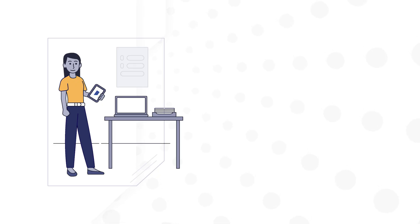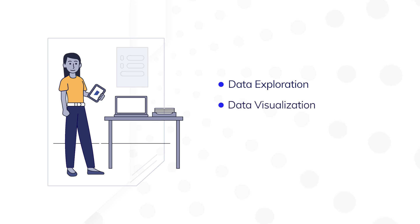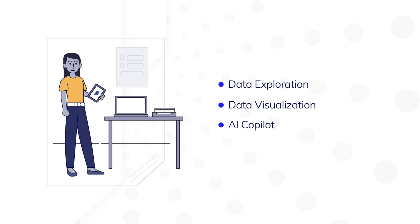Paula is an analyst at a financial services company. Once she started using Process HQ to explore and report on business data, she improved her work by using data exploration, data visualization, and Appian AI Copilot.